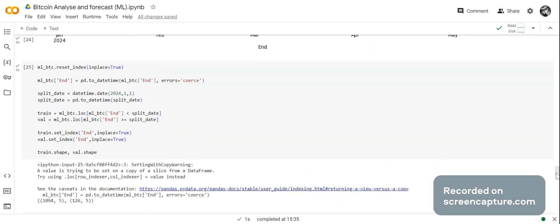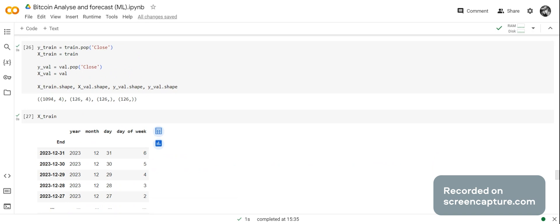Now we're going to split the dates using datetime. The split date is 2024-01-01, timestamped as datetime. The train set is everything less than 2024-01-01, and the validation set is everything greater than or equal to 2024-01-01. We set the index for train and validation to end. Y train is train pop close, X train is the remaining train features. Y val is val pop close, and X val is the remaining val features.